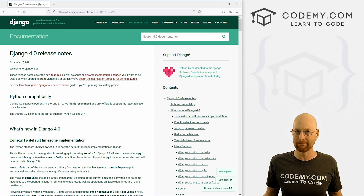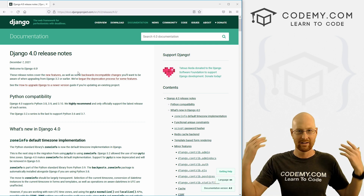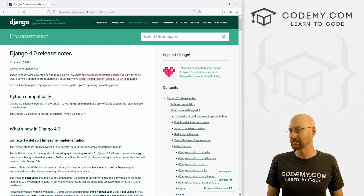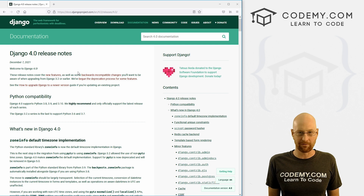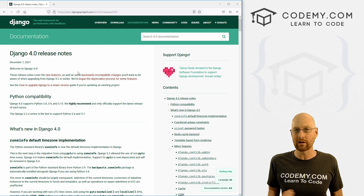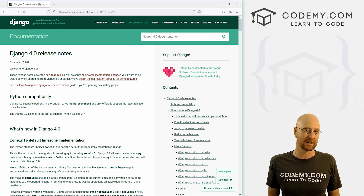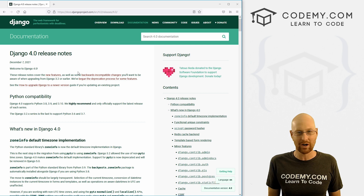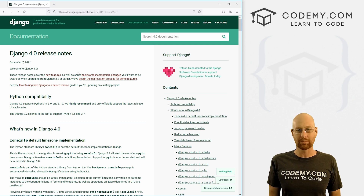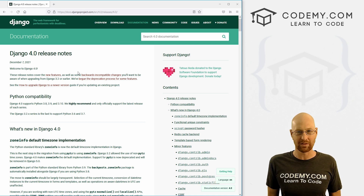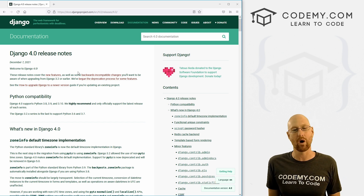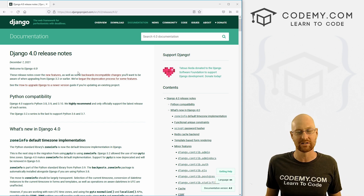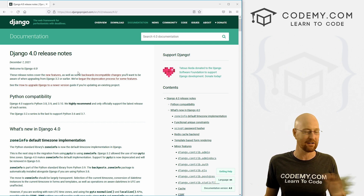This is docs.djangoproject.com/en/4.0/releases/4.0. You could just search Google for that, you don't have to memorize it. The first question is how did I know there was a new release of Django? I'm on all kinds of coding mailing lists and Python mailing lists, and I heard about it several different ways. If you're using a specific programming language or framework, you're going to want to be involved in the community — get on mailing lists, subscribe to newsletters, join Facebook groups, all that sort of thing.